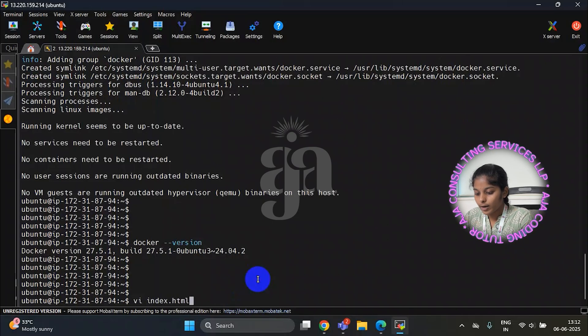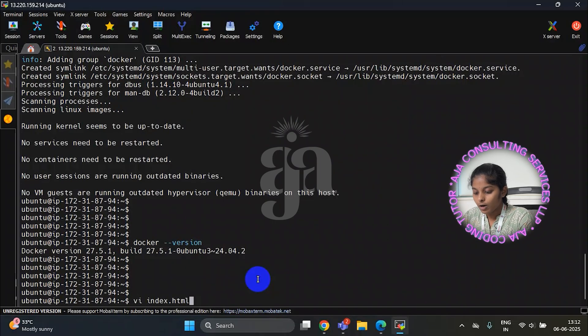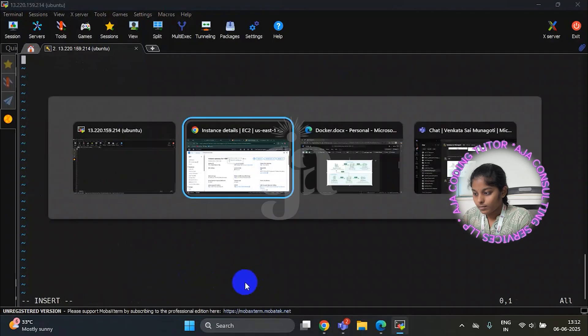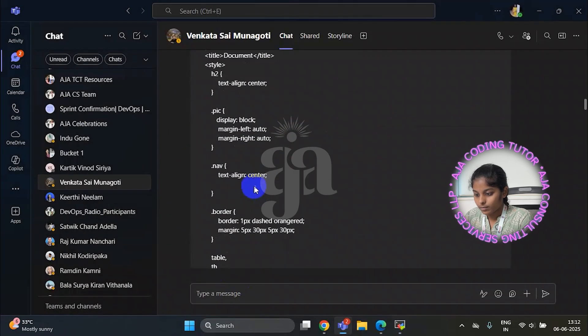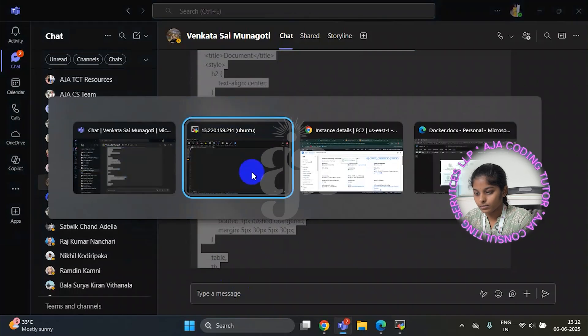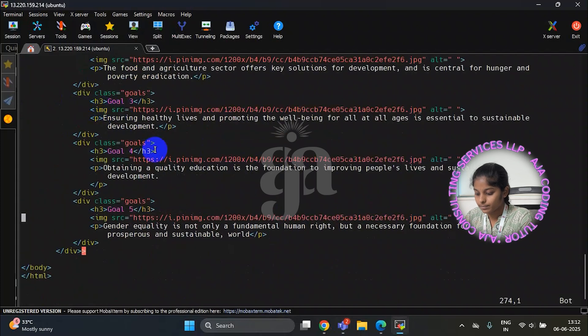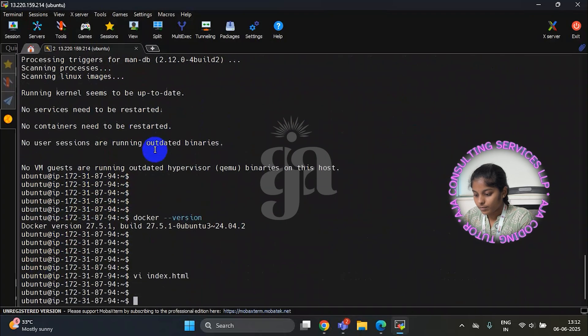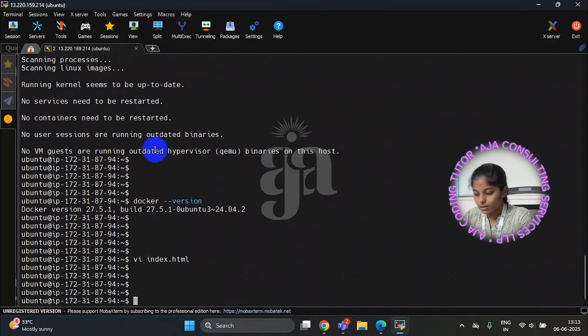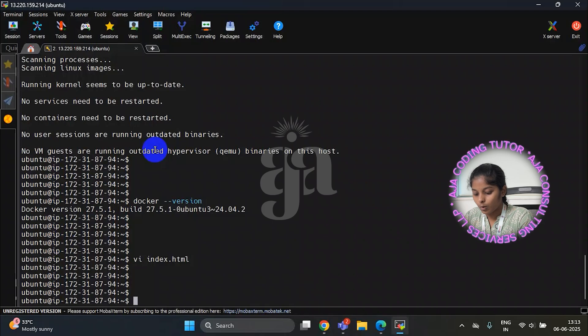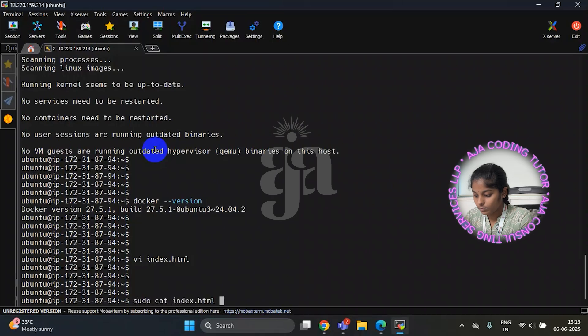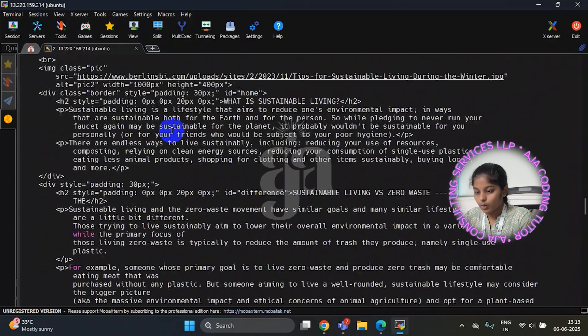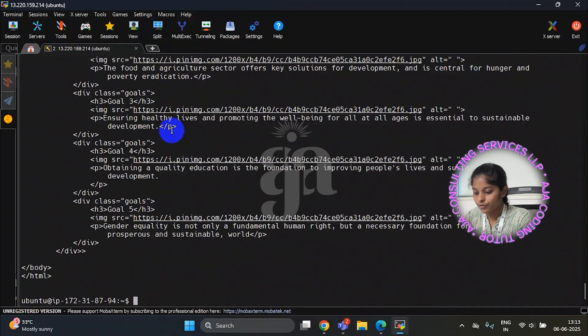Here now I am choosing index.html to write and code. Already I have chosen a code. Now I am pasting it here. This is the code I have chosen. Now I am writing docker file. Before writing docker file, I will show you the code. If you use cat command, it will show the code. We have to give cat command and file name.